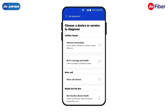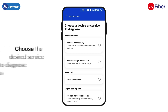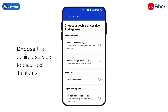This is where you can check the health of your internet connectivity, Wi-Fi coverage, set-top box and Jio remote. Now, choose the service for which you want to diagnose the status. For instance, to check the status of your internet connectivity, tap on Internet Connectivity.